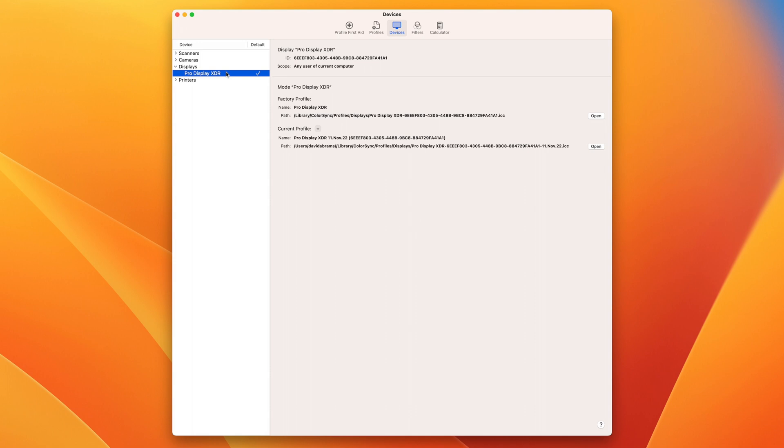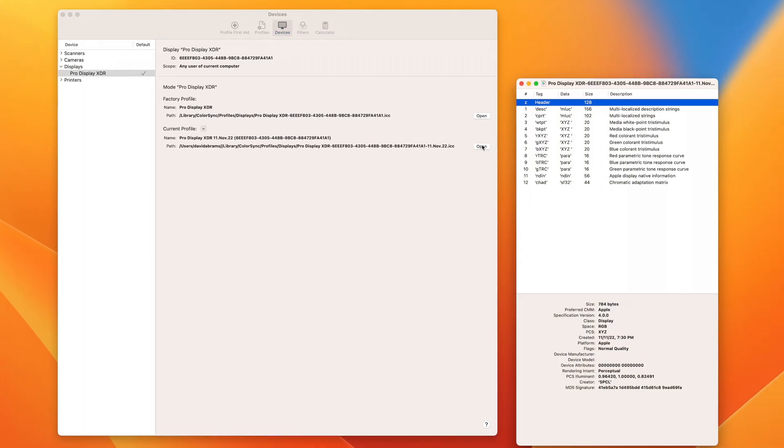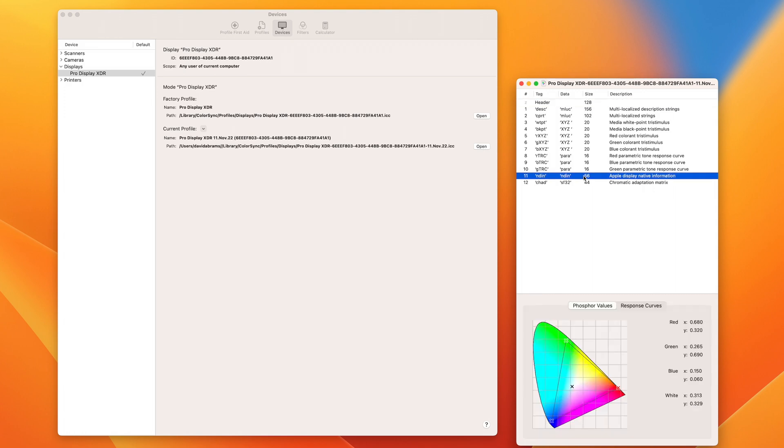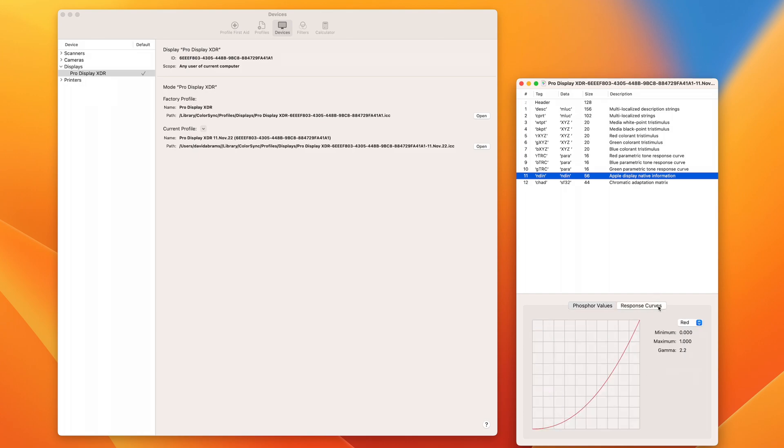Let's take a look at the profile we just created. I'll select the Pro Display XDR in the left-hand column. Notice that we have a new profile loaded with today's date. Click Open to bring up the details and navigate to the end-in for the native display information. Our phosphor values are P3 with a D65 white point and our response curves are at 2.2. We've now verified that our ICC profile was created and applied to the desired display.